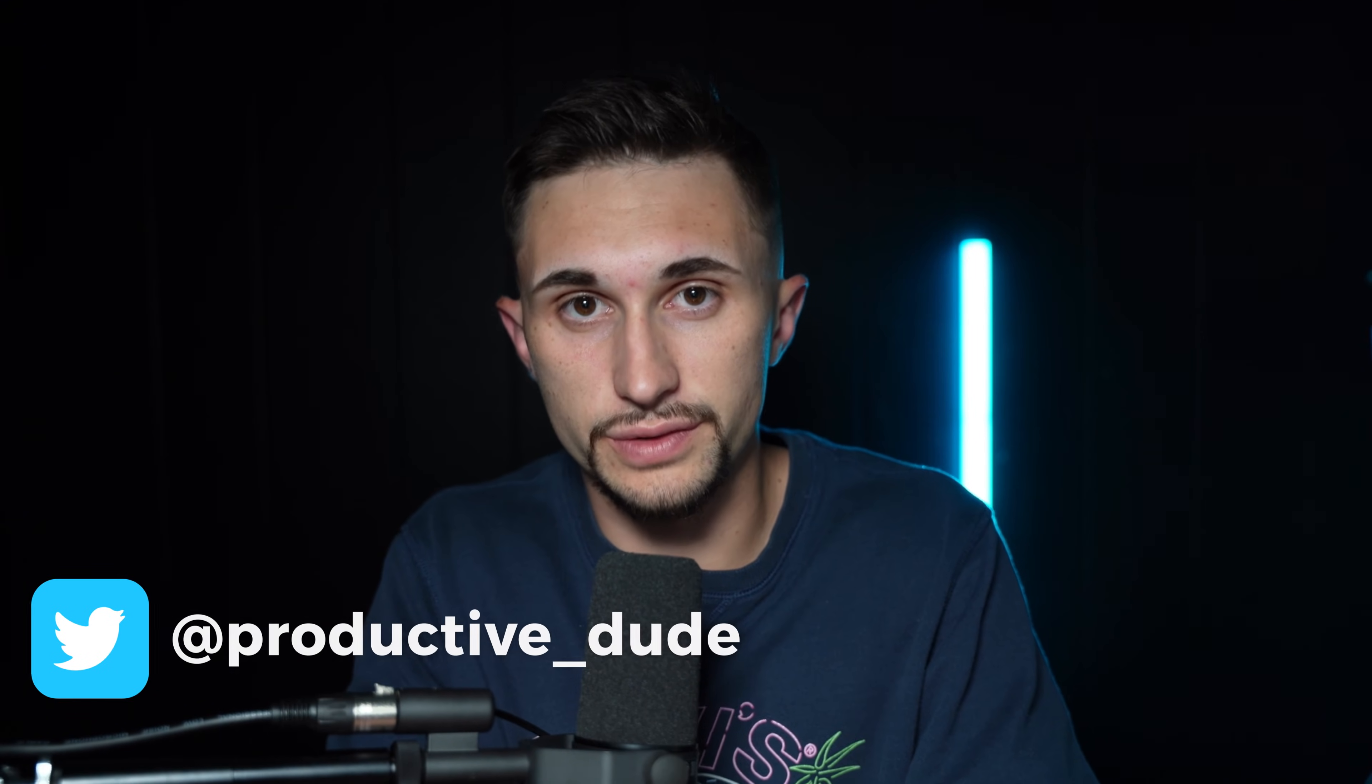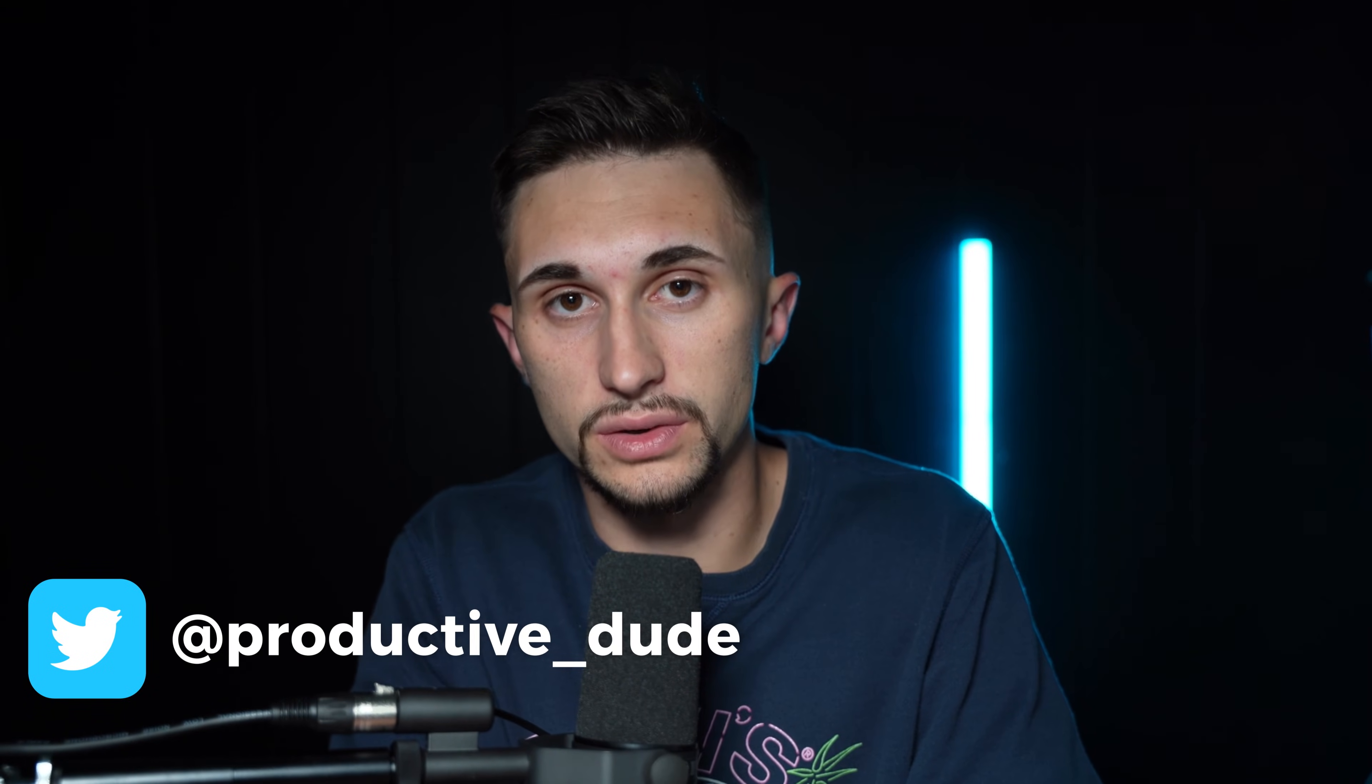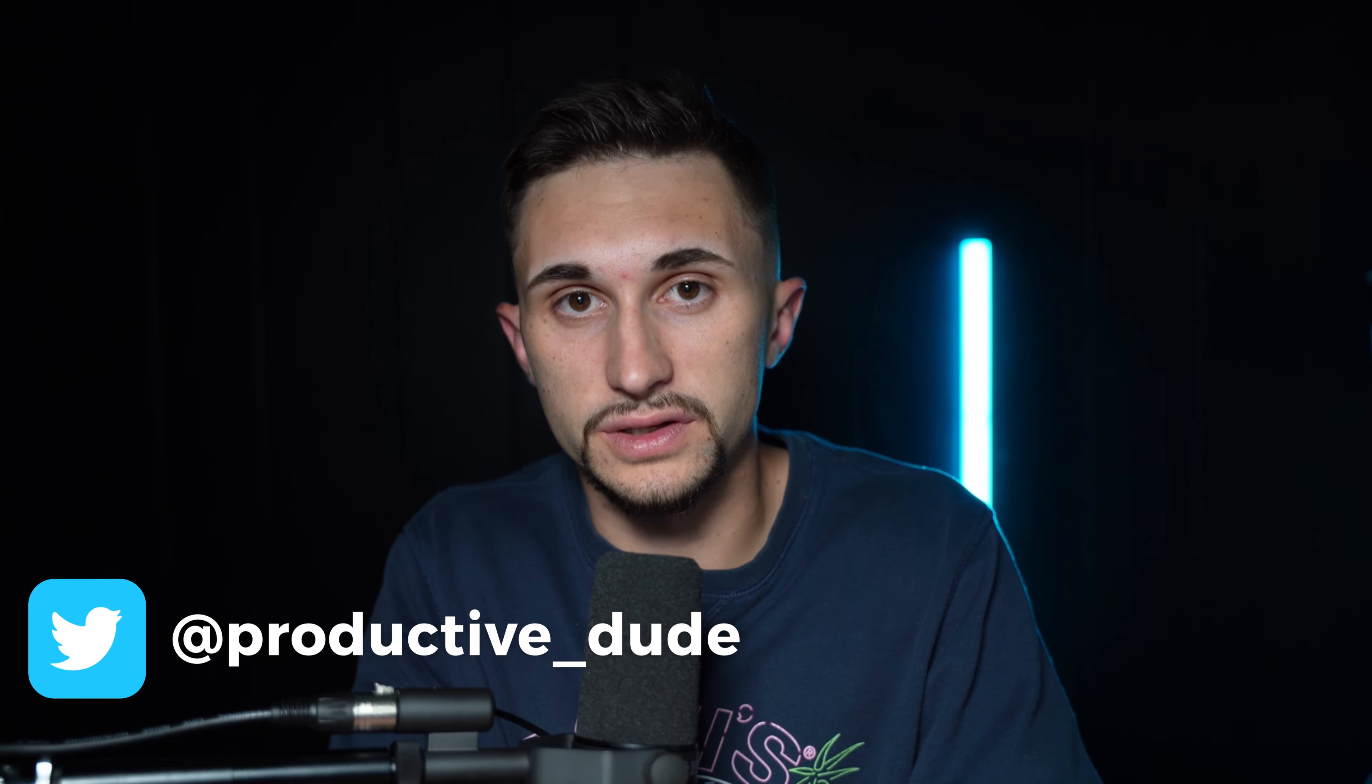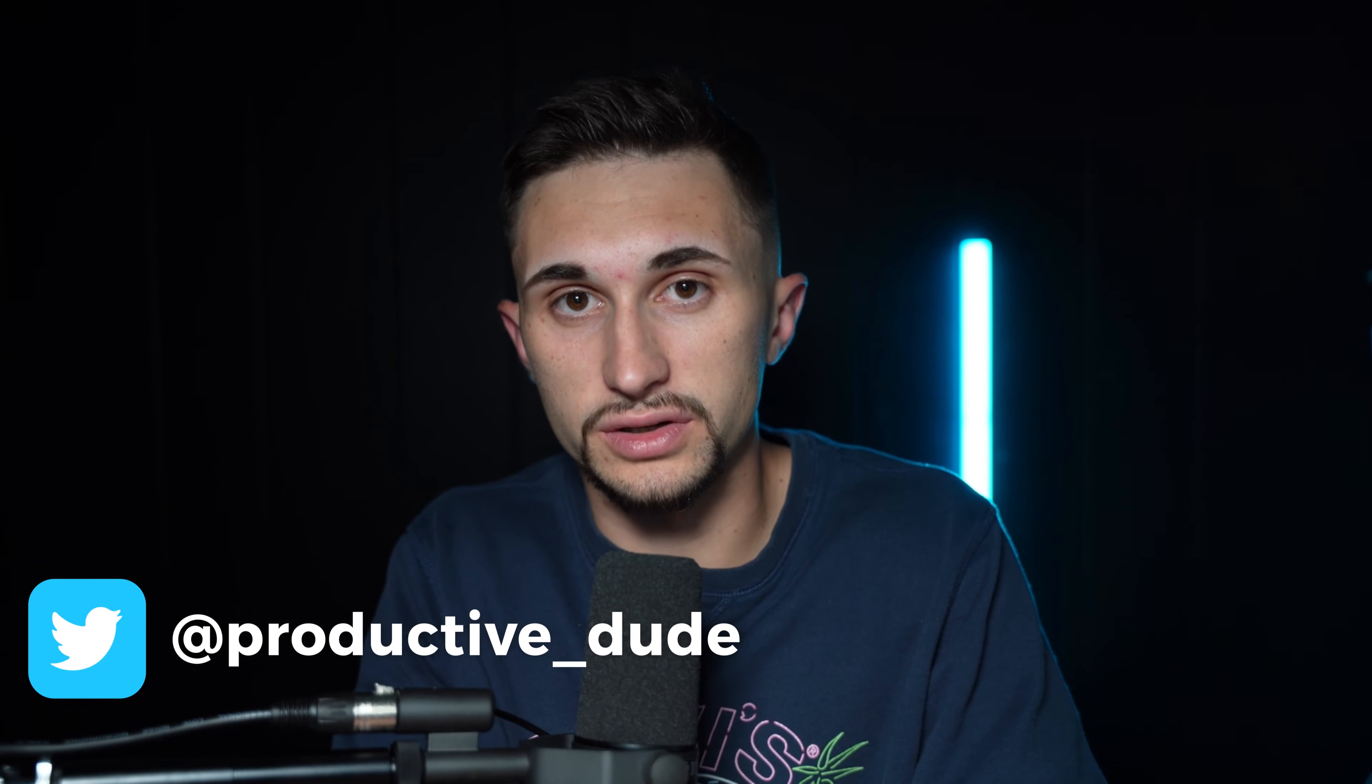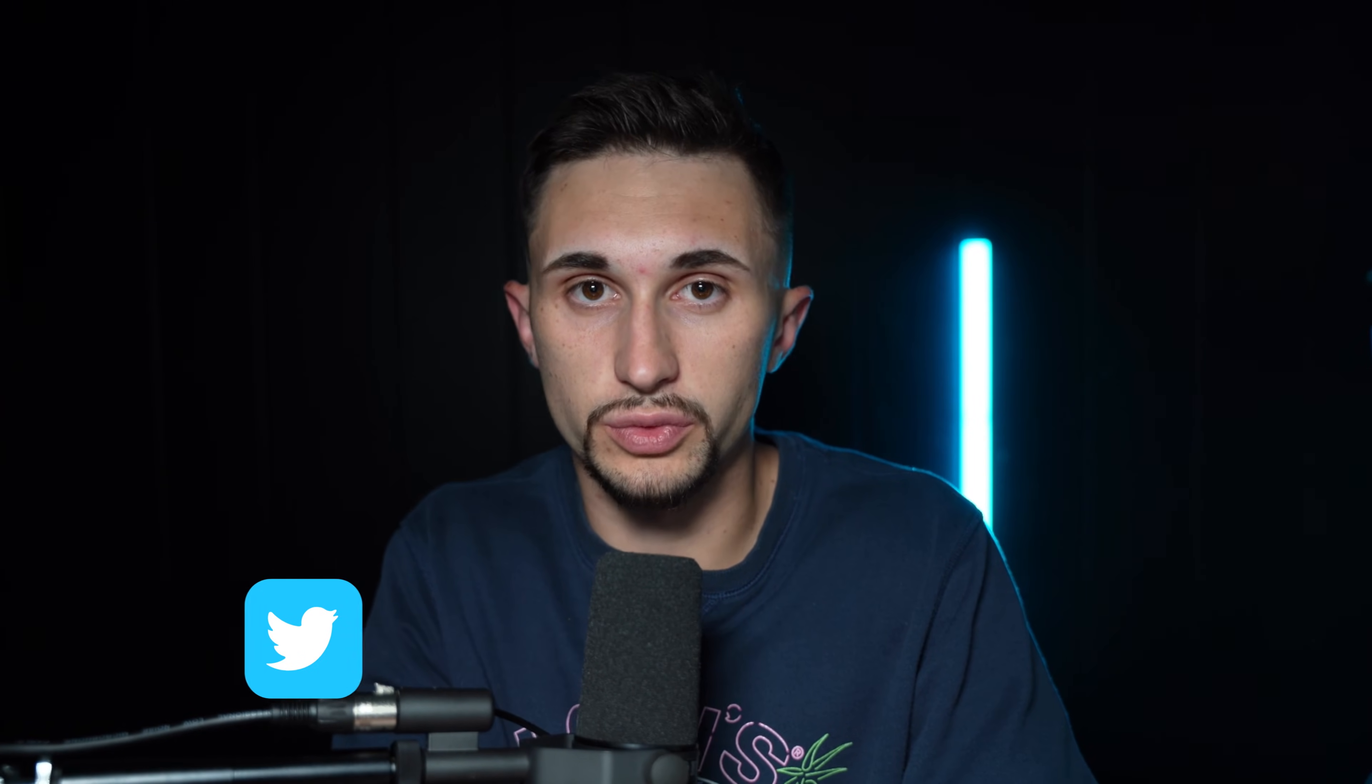If you have questions about Notion or if you have questions about this video, the best way to get in touch with me is to tweet at me. So definitely tweet at productive underscore dude on Twitter if you have any questions. And don't forget to follow me for bite-sized Notion and productivity related content.